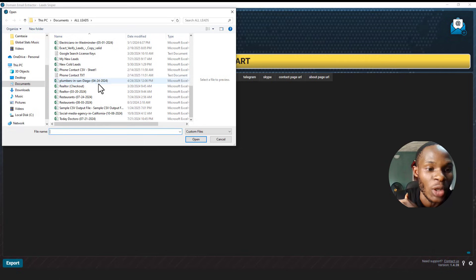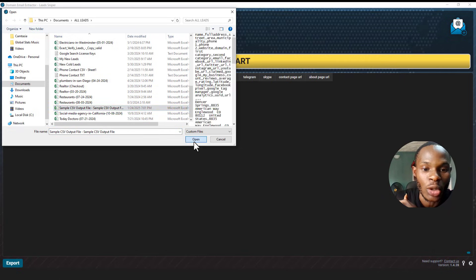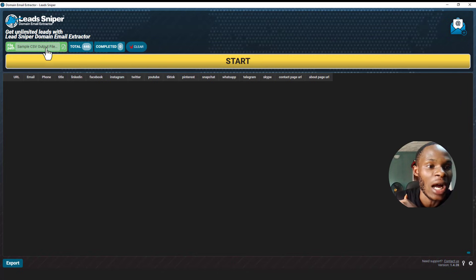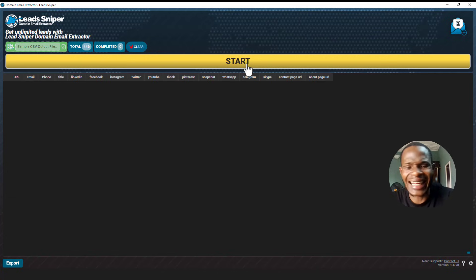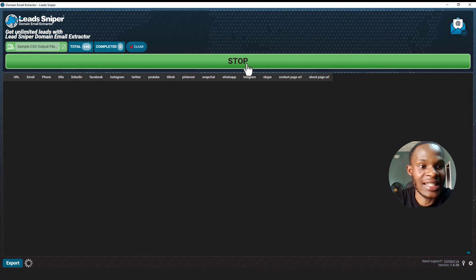So here it is here. I'm going to click on open. So guys, you can see it has already been uploaded, so I'm just going to click on start and let's basically see what happens.